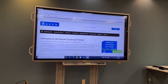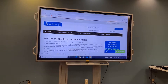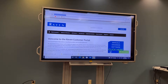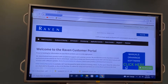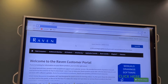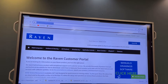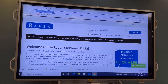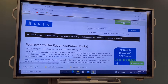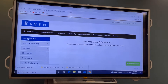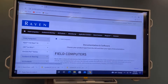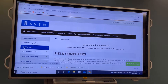To get the software for your CR7, you're going to want to go to Raven's portal website, which is portal.ravenprecision.com. You can access this website without being a dealer and without being logged in — just go to that website and click on Documentation and Software. Then click on Field Computers on the left-hand side, and then select CR7.